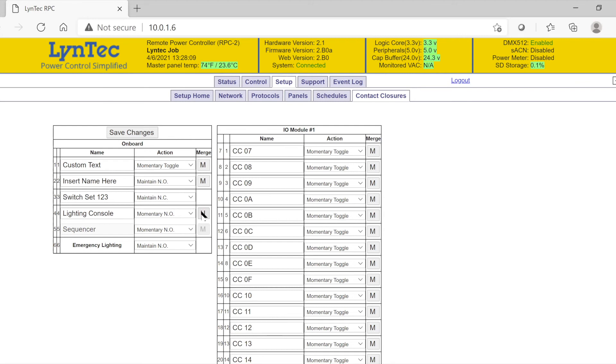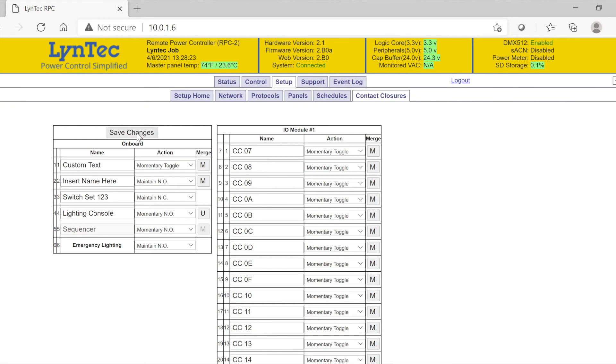Please remember, port number six is reserved for emergency lighting if the emergency lighting box has been chosen under the panels tab. You can also change or create any custom text here at this time. Please remember to save changes before leaving.